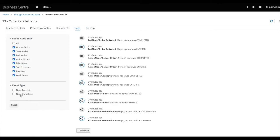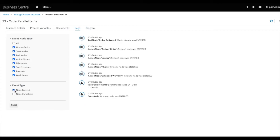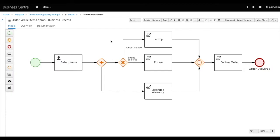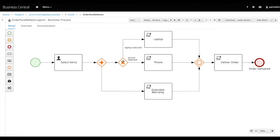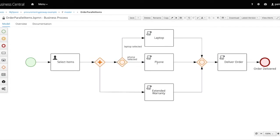And this time if we go to the logs and again filter the logs by the node entered event type, we'll find that the deliver order task and the order deliver end event were indeed triggered only once. So in this example, we've seen the behavior of the different types of gateways. A parallel gateway will always branch to all outgoing sequence flows. On the contrary, with an exclusive gateway, only one sequence flow will be triggered. While for an inclusive gateway, all outgoing sequence flows where the condition is satisfied are triggered.